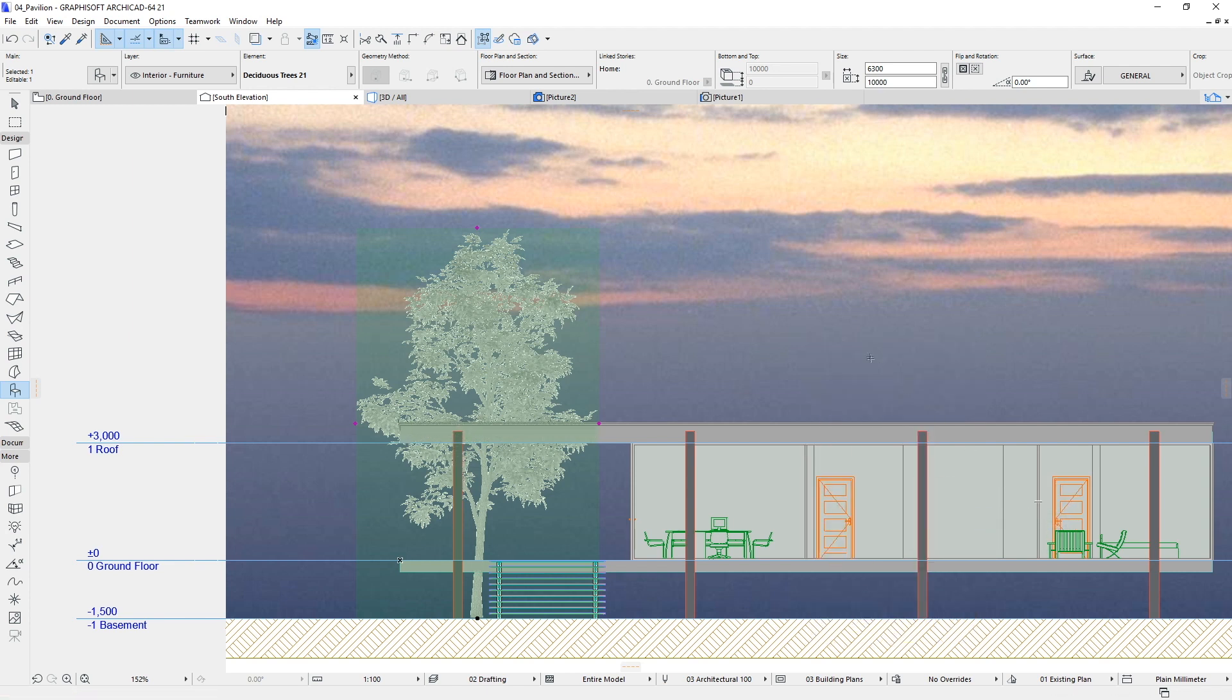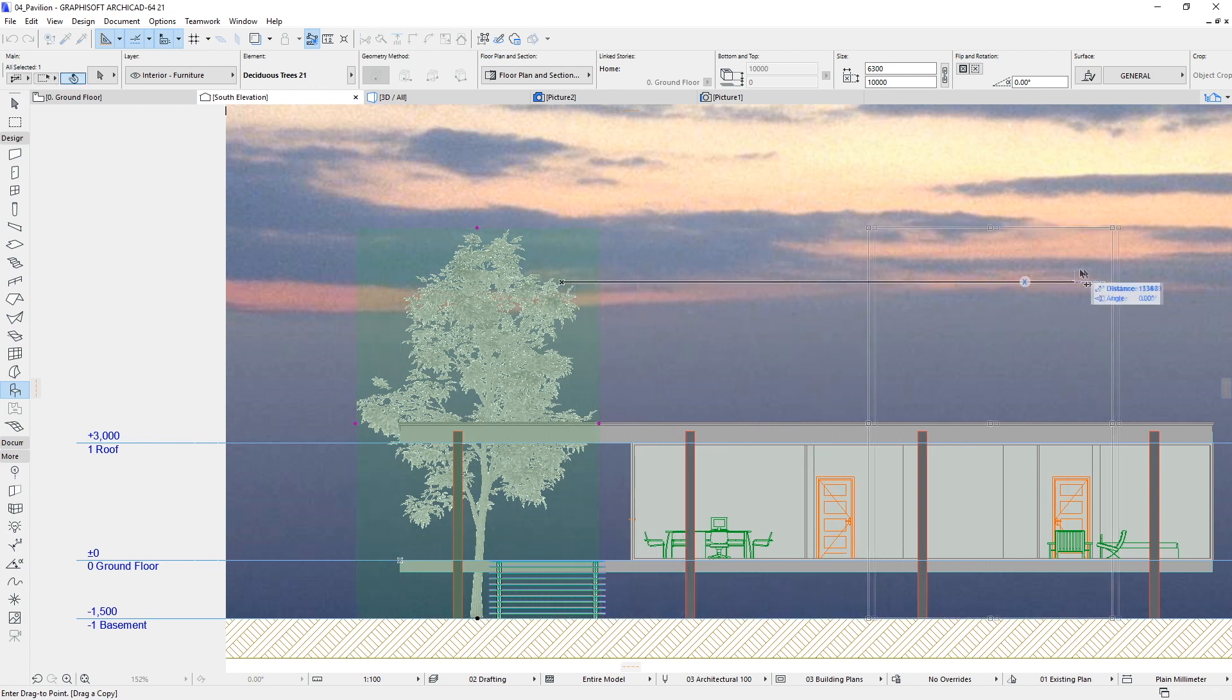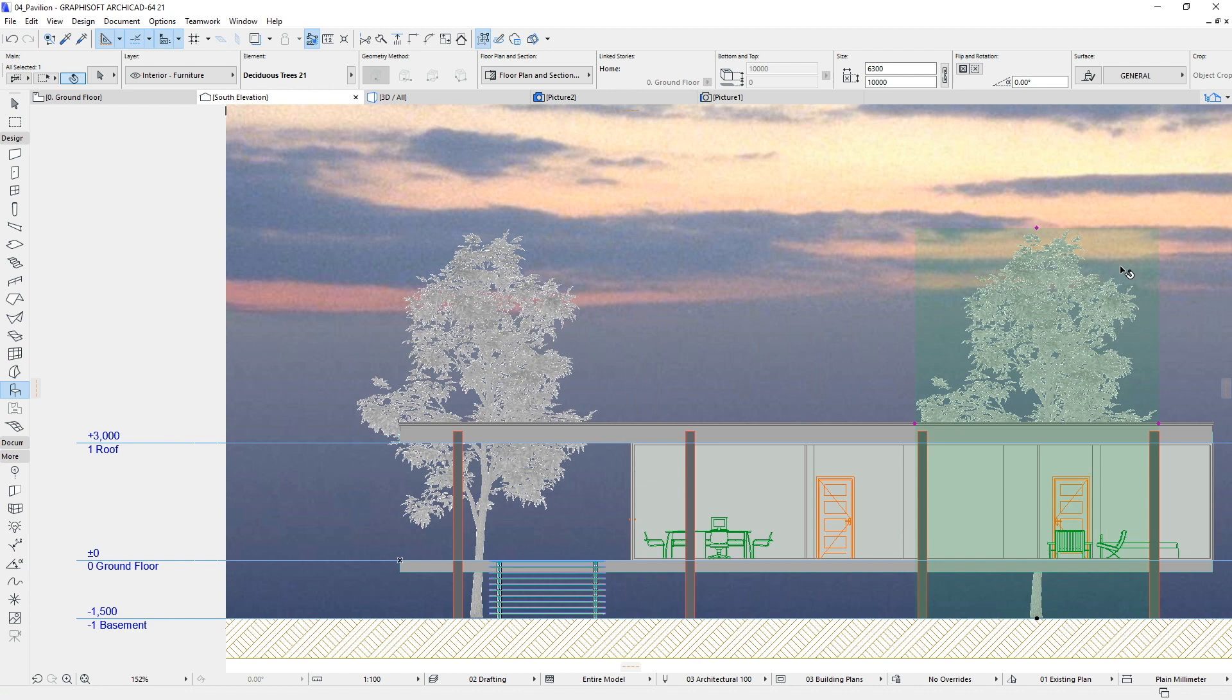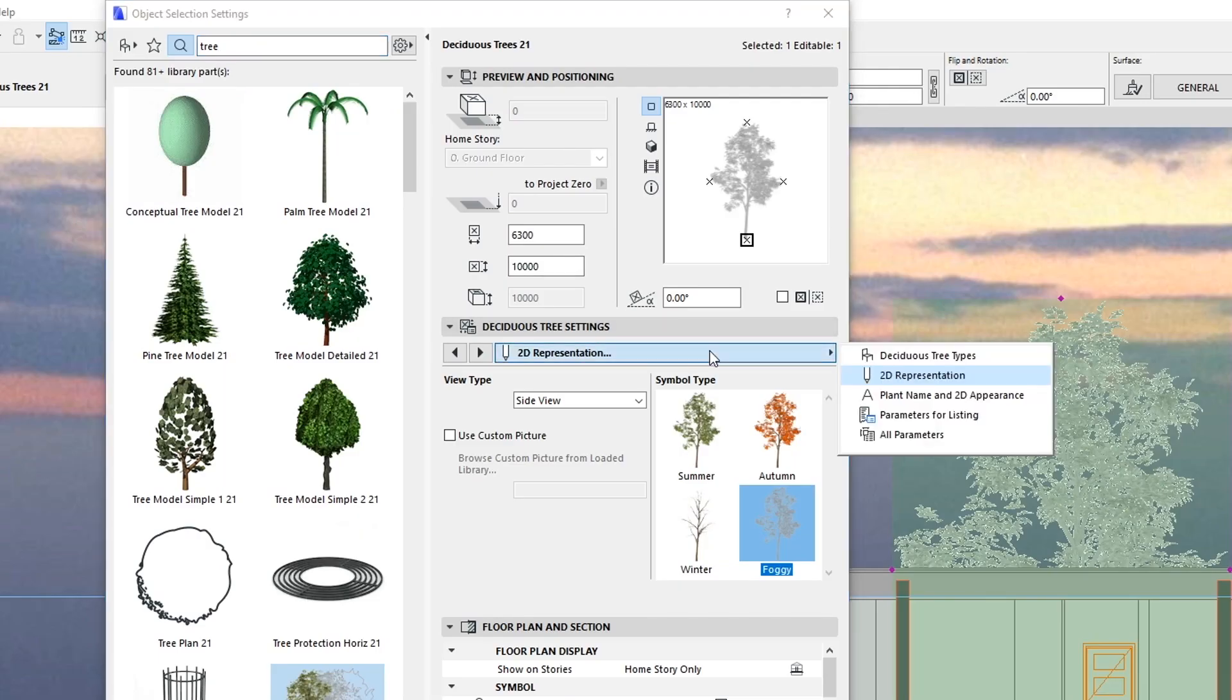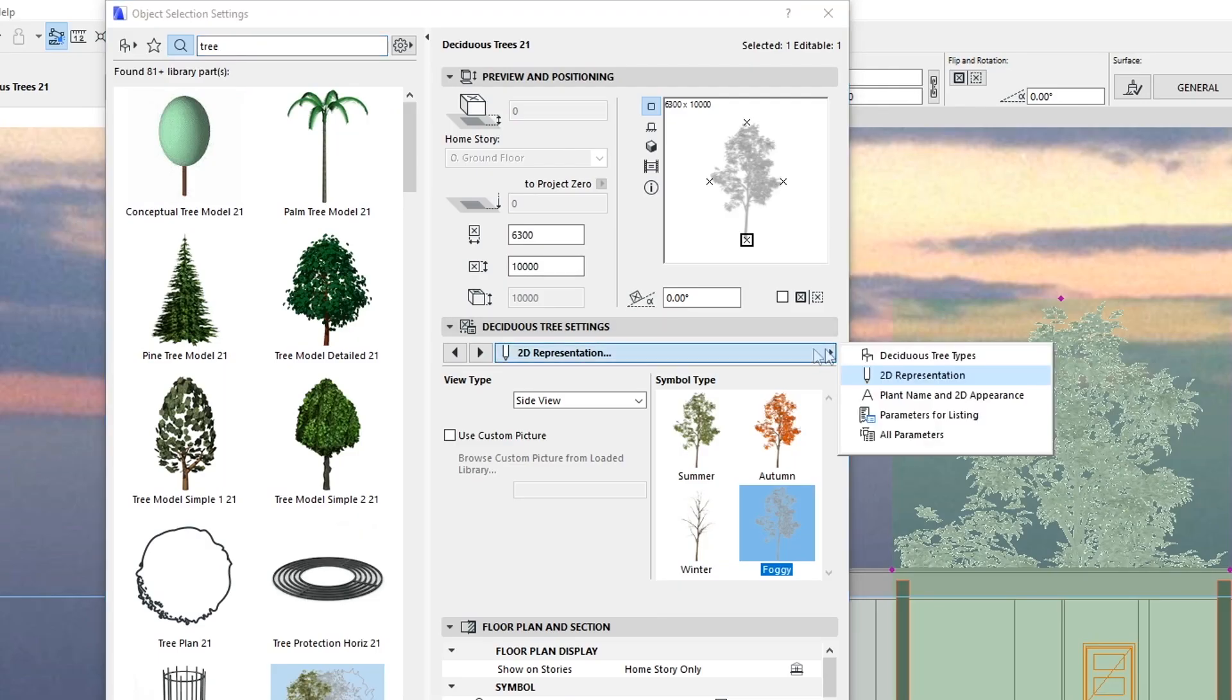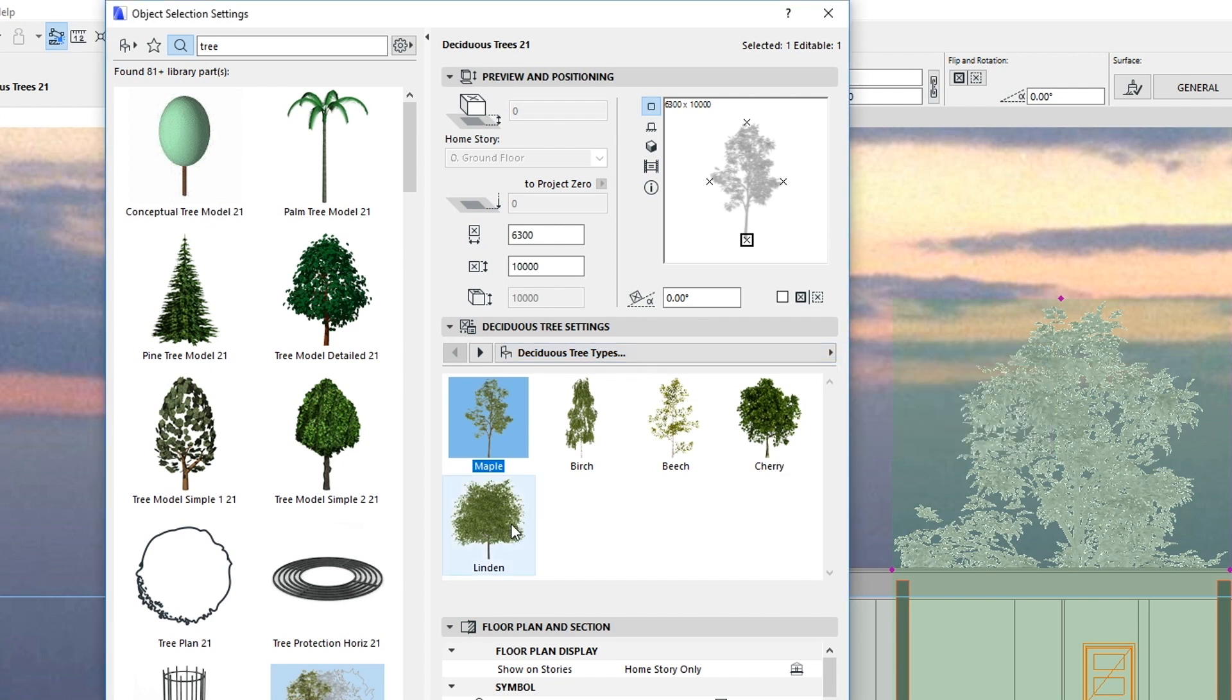Using the Ctrl Shift plus D or Command plus Alt plus D shortcut, move a copy of the tree object to the right and press the Settings Dialog button in the Info Box. On the Deciduous Tree Types tab page, select another tree type and click OK.